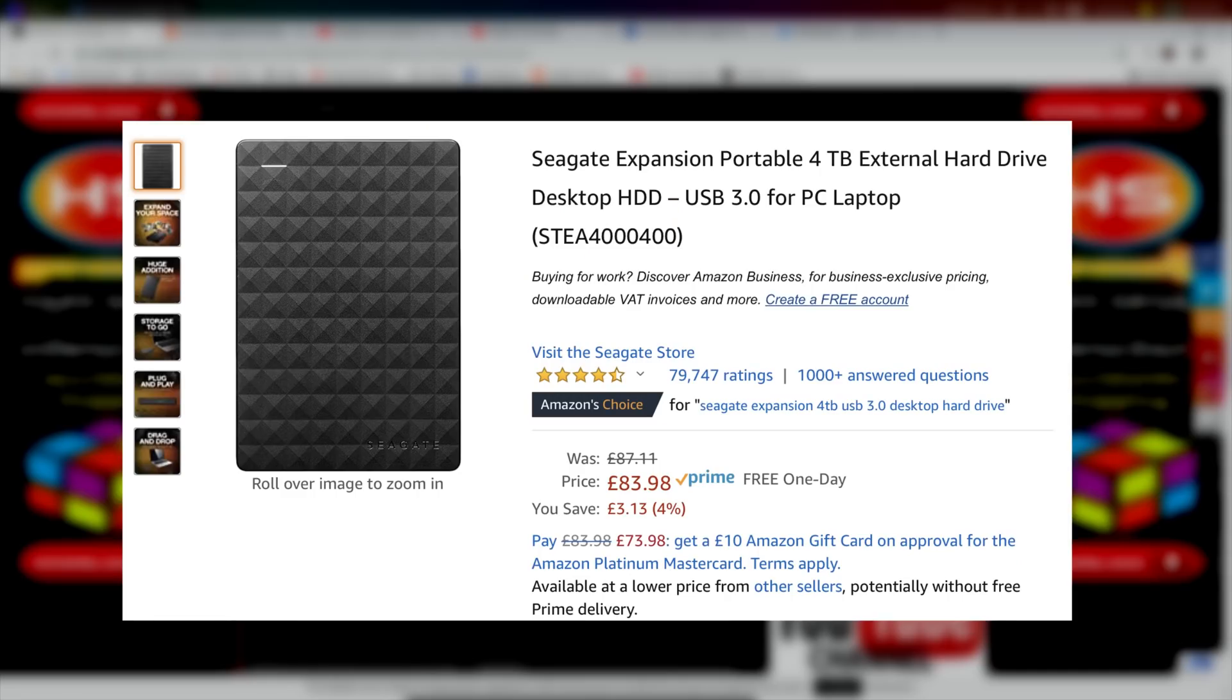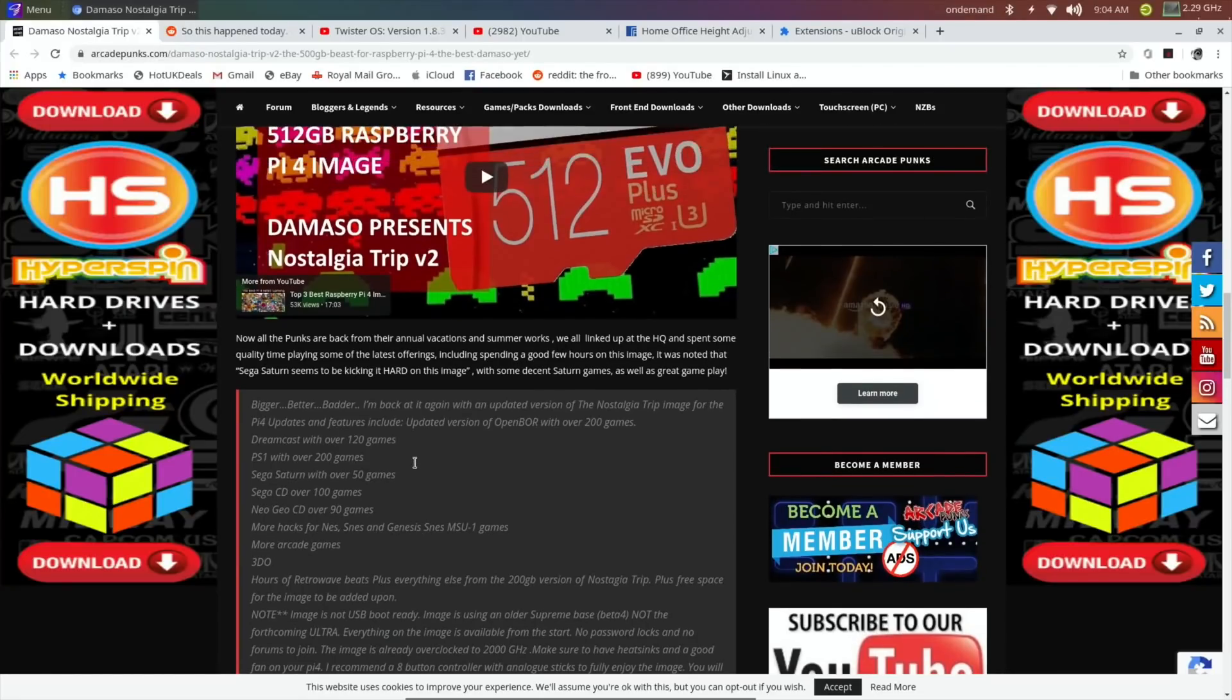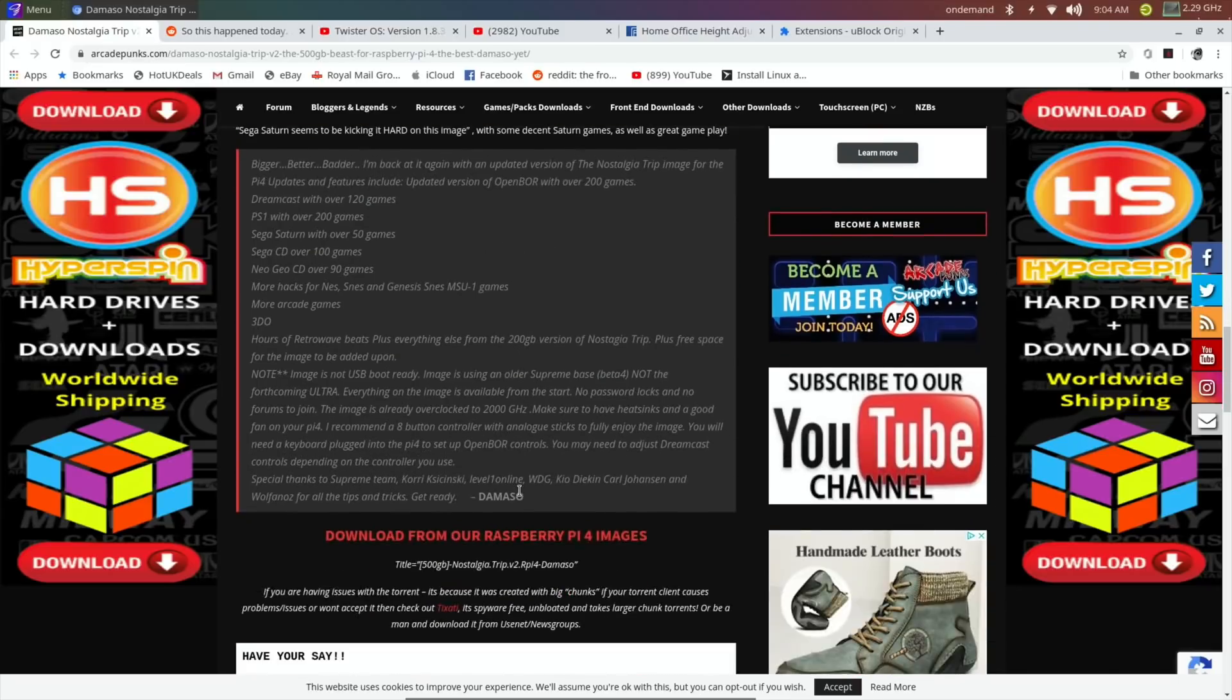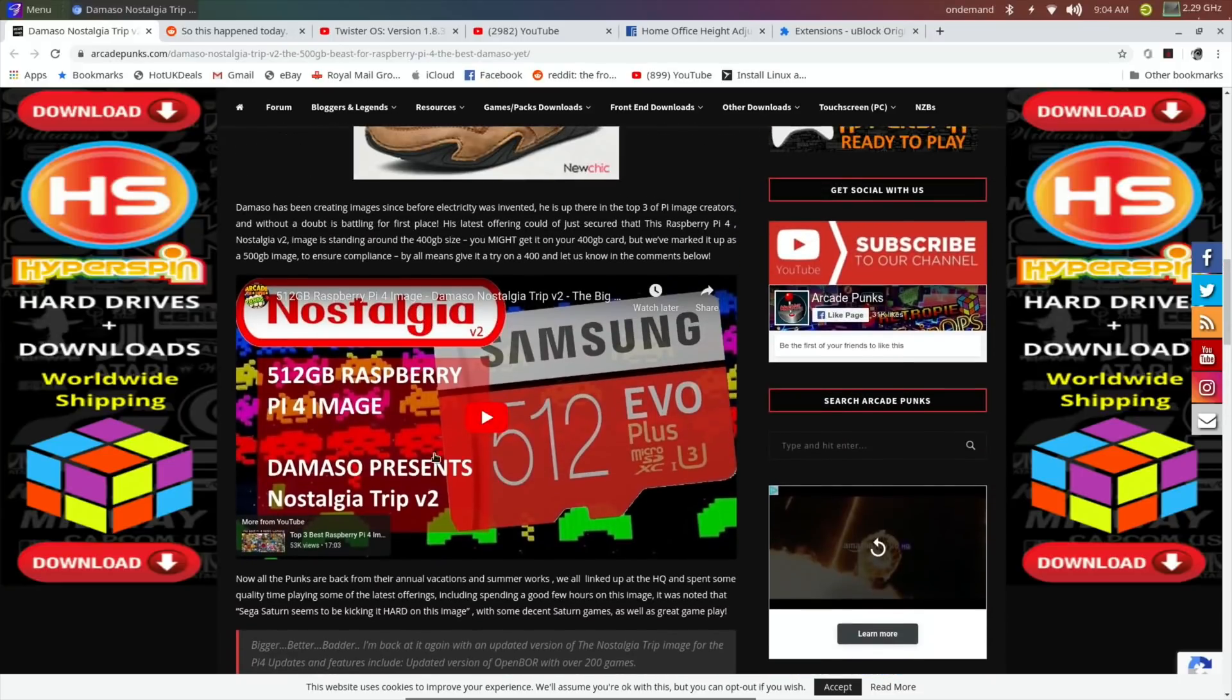I actually bought a four terabyte hard drive just to be able to download it because I just run out of space everywhere. I'm downloading it on my Mac now. It's been going for about a day and a half, two days, and it says there's about three hours left, so today I should be able to unzip it.